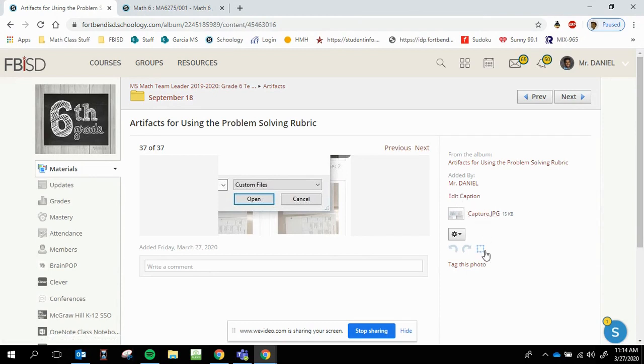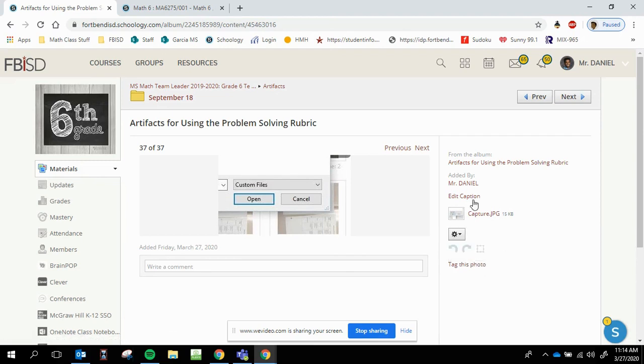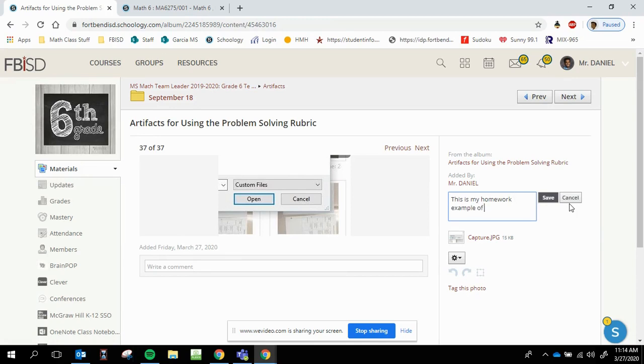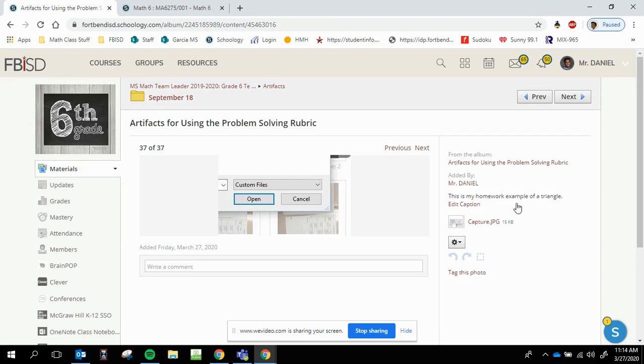Over here you can crop the picture if it's not the right size, you can rotate the picture if it's not the correct orientation, or if you mess up, you can always go back and delete. Now a caption gives you a little bit more description of what the photo is. So you can see if this is my homework example of a triangle. This is a random or something that describes your picture.